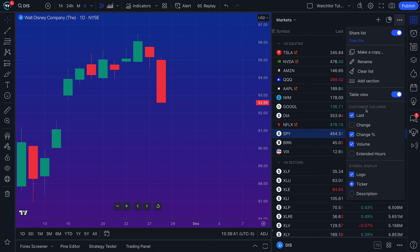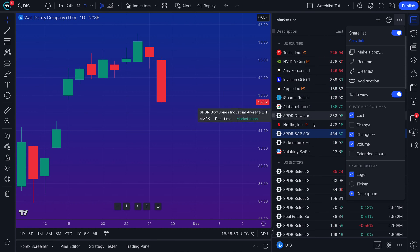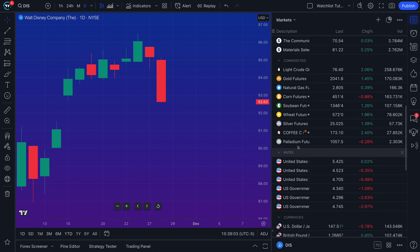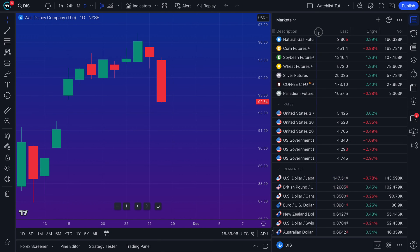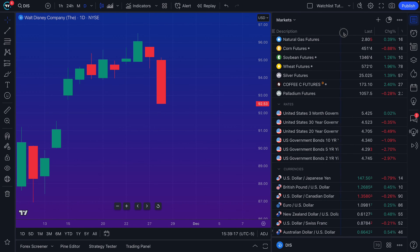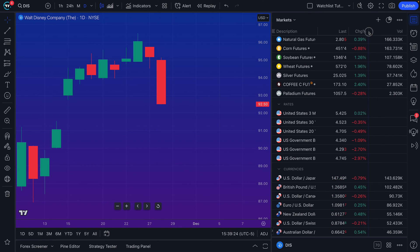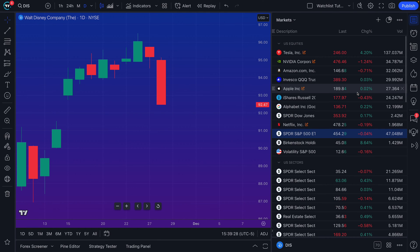A few more new things to note are the symbol display features. You can display the logo, show the ticker, or also show the description. For new traders and investors who may not know the exact name of a symbol, having the description selected gives you the full title so you know exactly what you're looking at. All the columns can be customized — you can click and drag them to either side to adjust their width depending on your screen size.